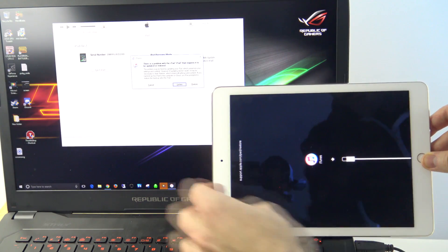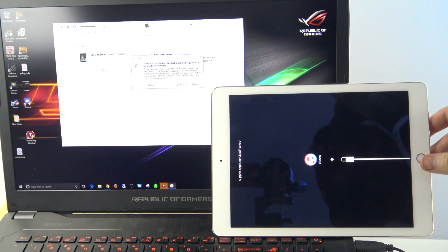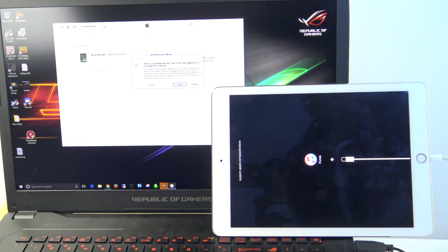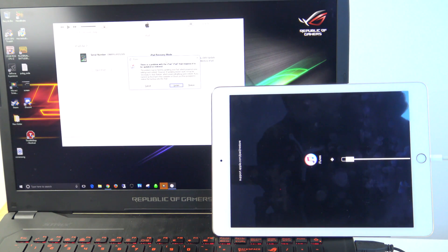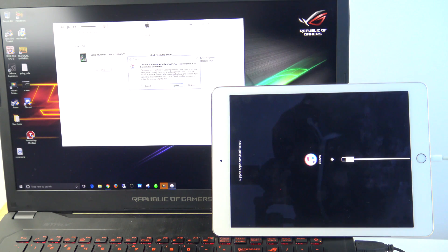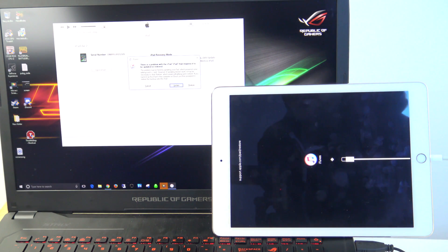You can see there now, our device is in recovery mode. On the iTunes here, we've got a message that's come up. It says, there is a problem with the iPad, and the iPad requires it to be updated or restored.